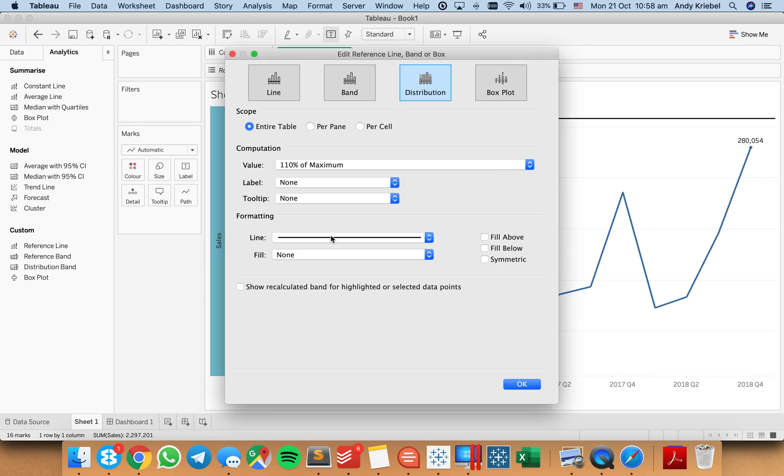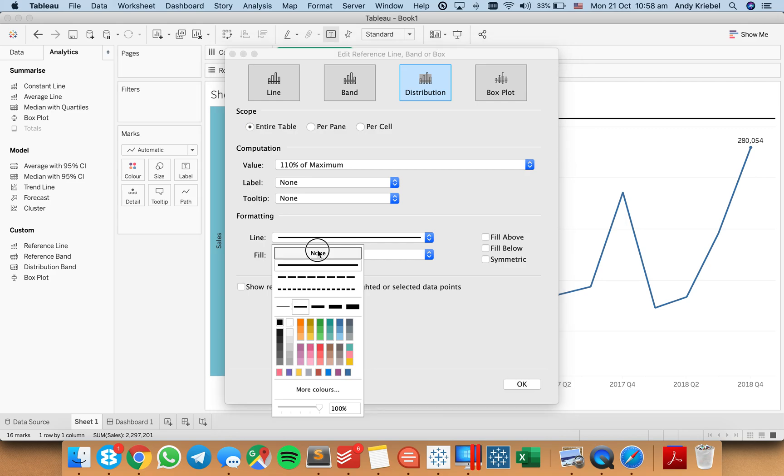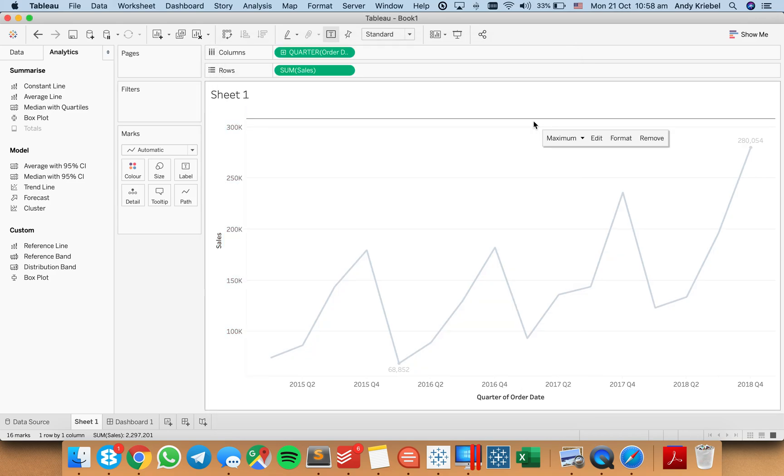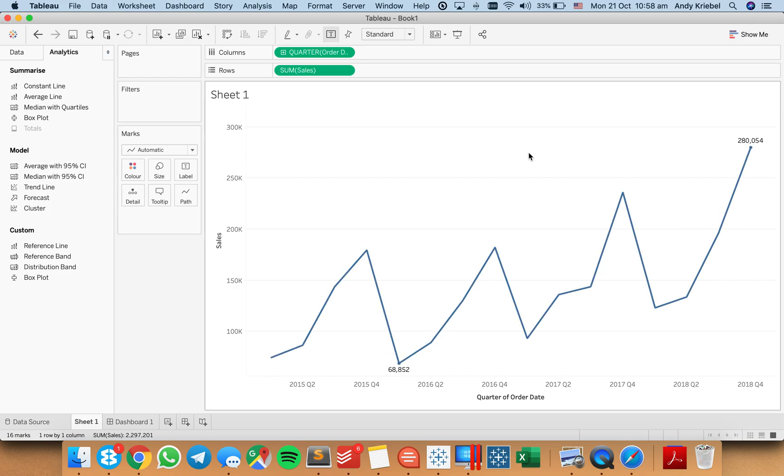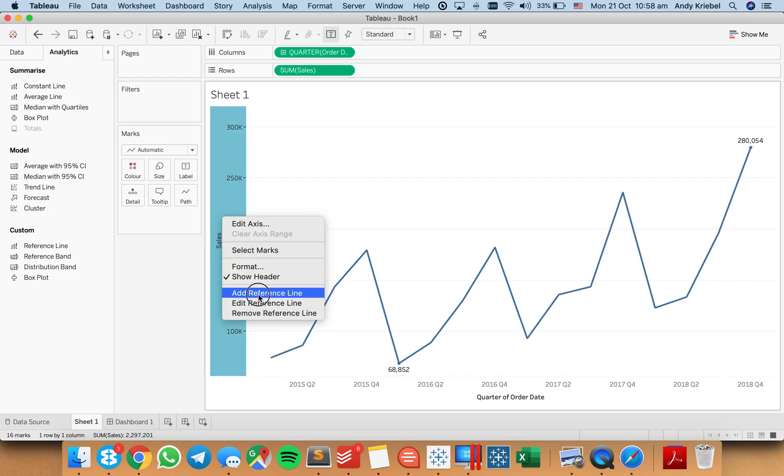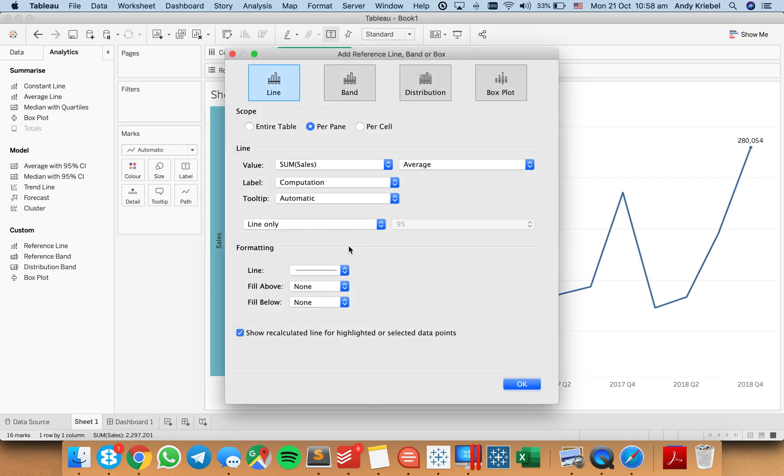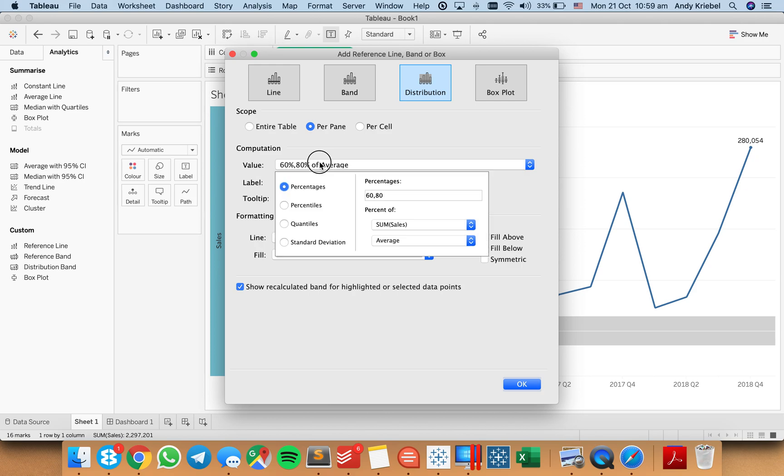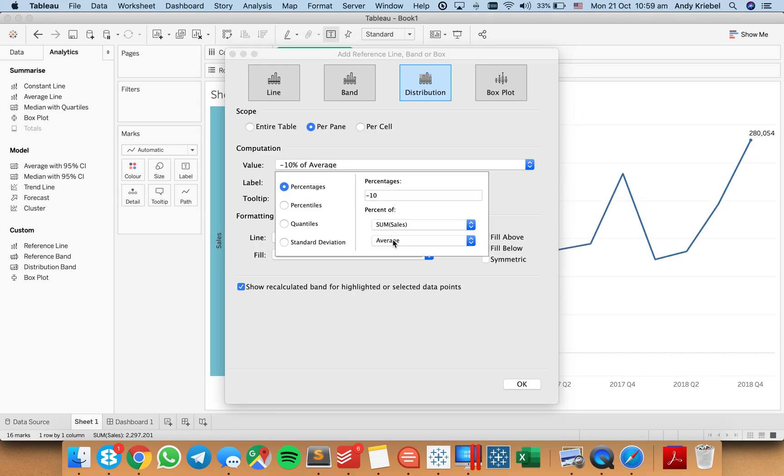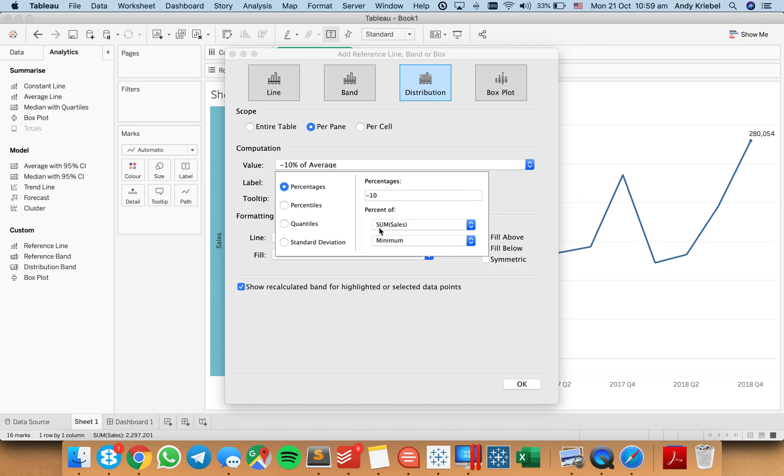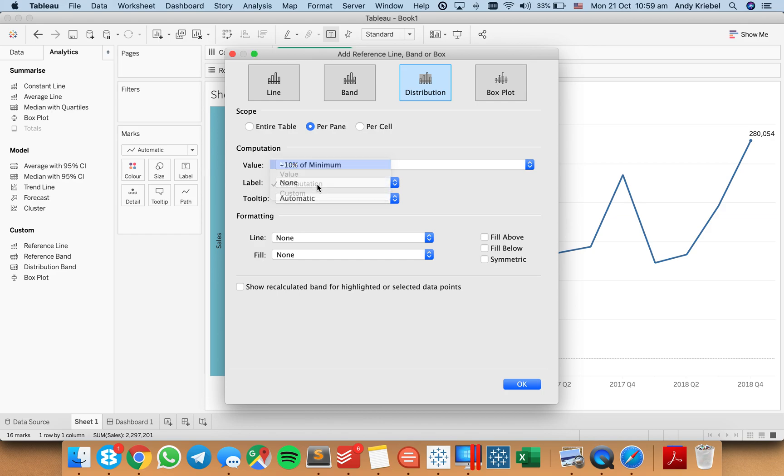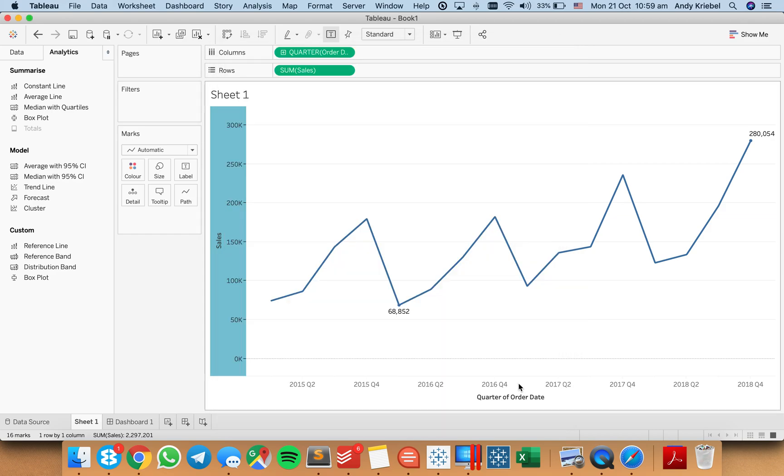And now you can see I now have this little buffer on here. So you see I've got a little bit of room above and below. So I can go ahead and add a second one. So let's go to distribution again, and let's make it minus 10% of the minimum sales. And turn off my recalculate, turn off the fill, turn off the labels, turn off the tooltips, and hit OK. And now I've got room at the bottom as well.